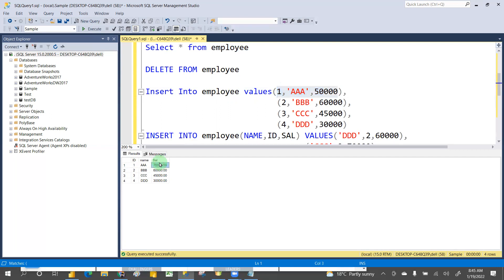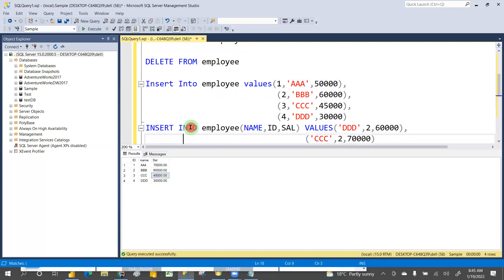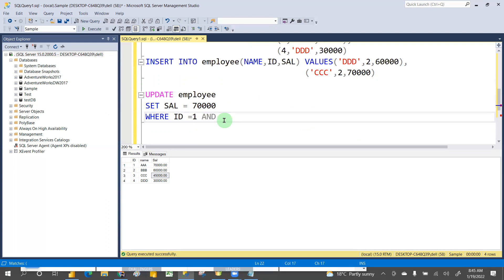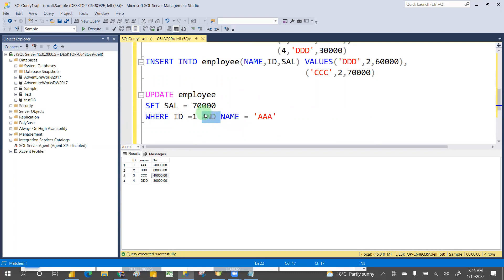So in UPDATE, three keywords are required: UPDATE, SET, and WHERE. If you want to add one more condition, you can use AND. For example: WHERE id = 1 AND name = 'one' — then only update, otherwise don't update. You can specify multiple conditions in the WHERE clause, and only when both conditions are met will the update happen.